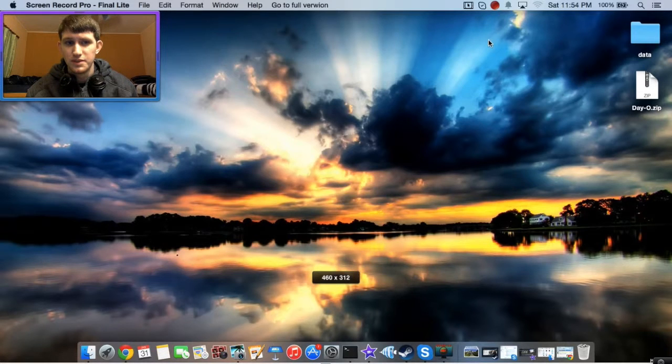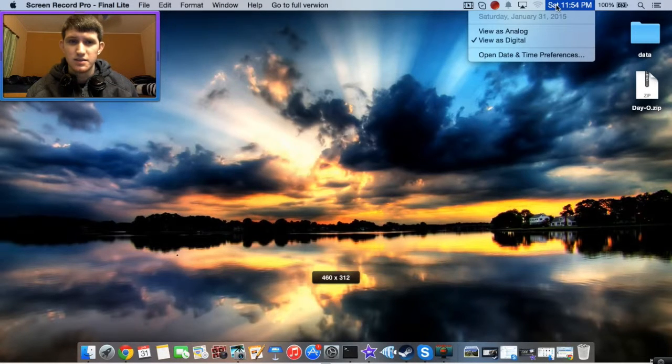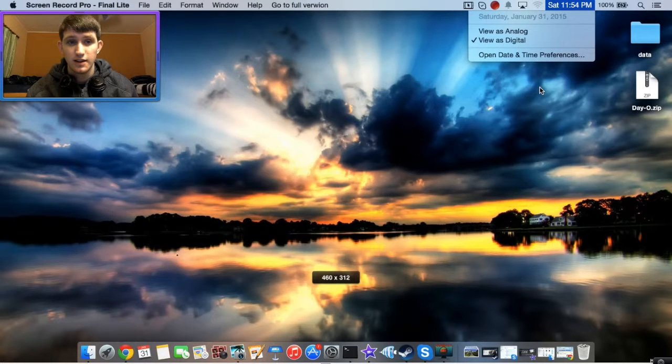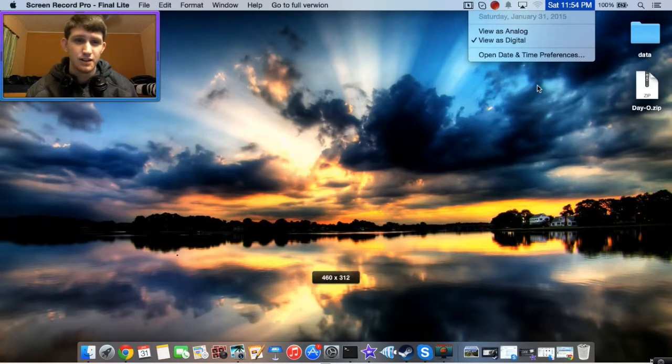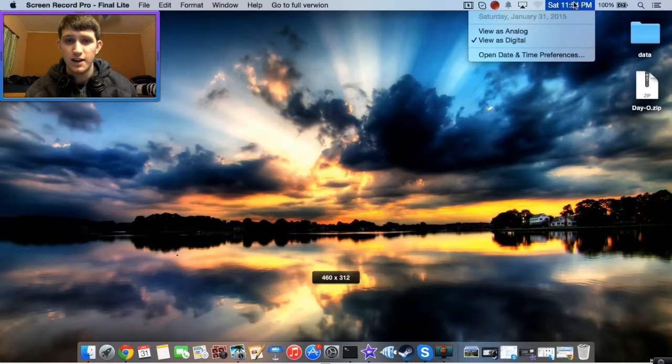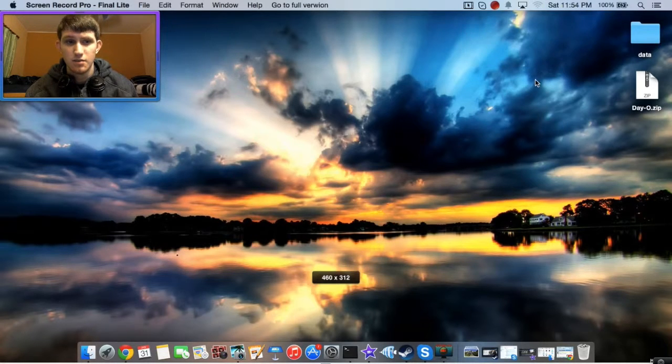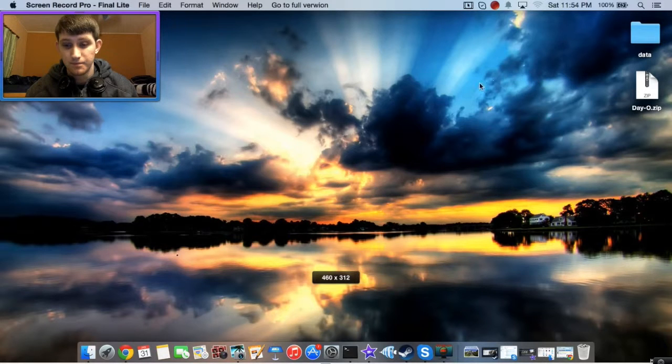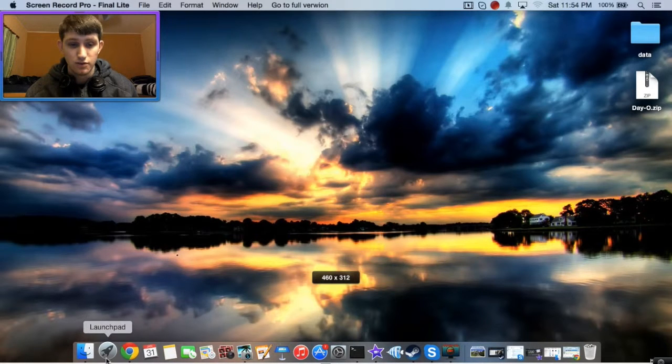What this does is basically an override for your standard clock. It gives you calendar functionality, a little bit more than what your standard clock has, much like what you see with Windows 7 and Windows 8.